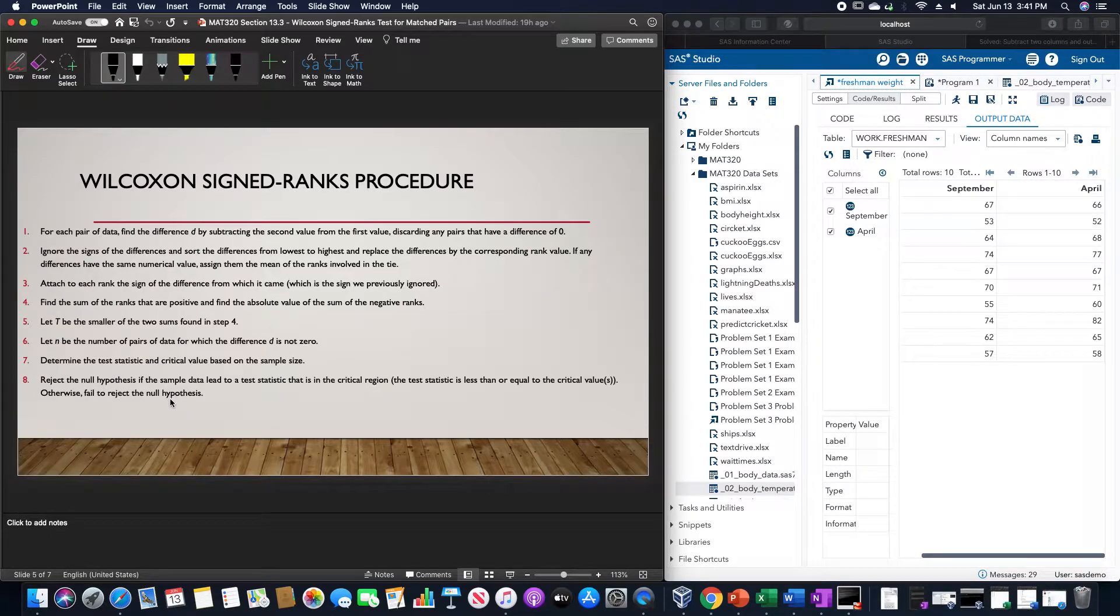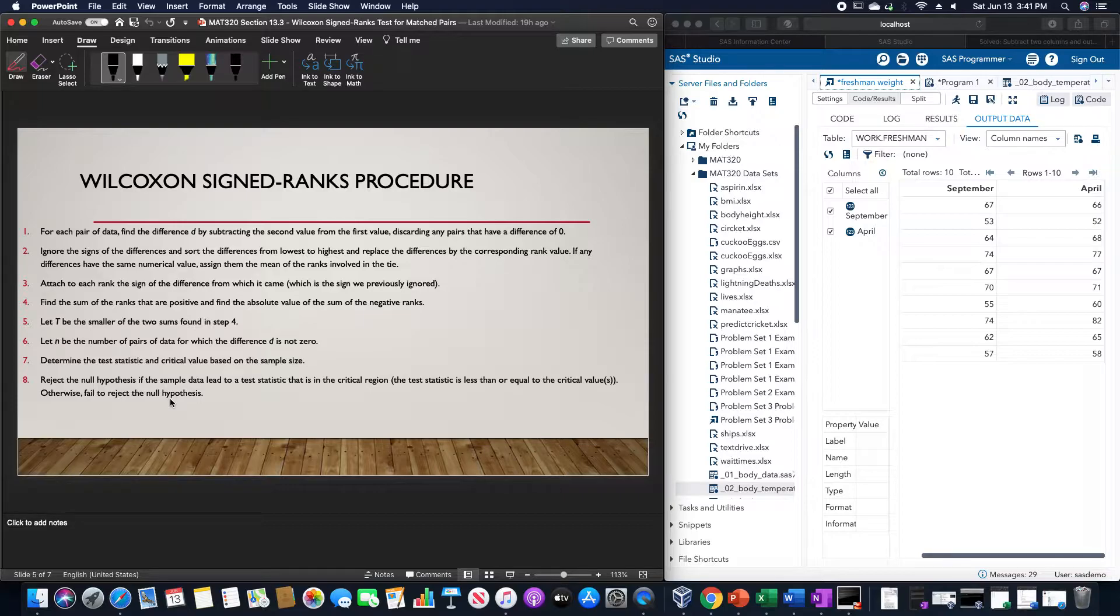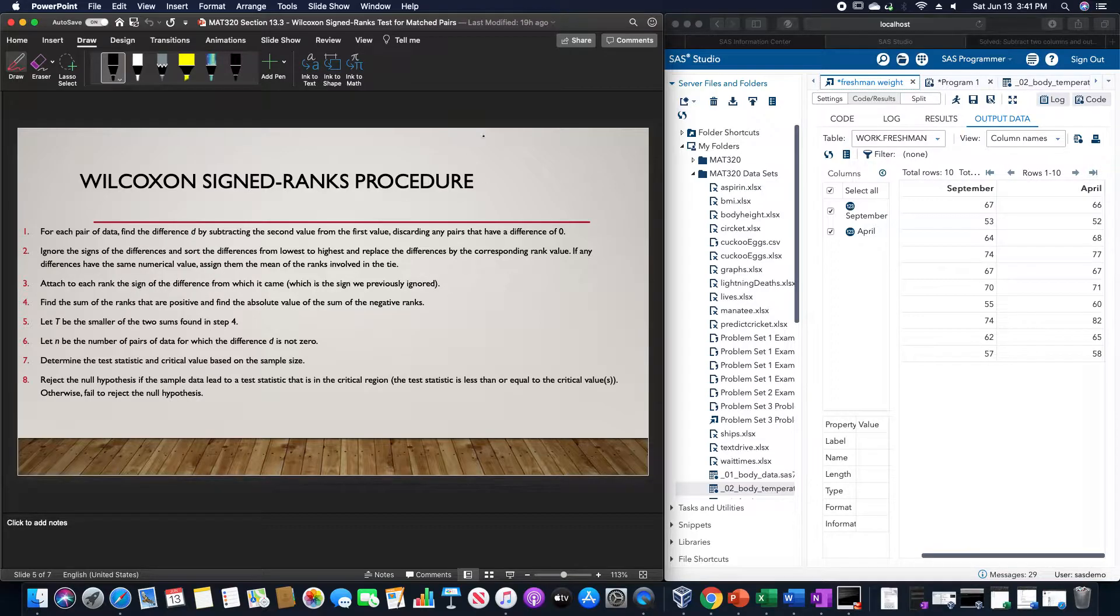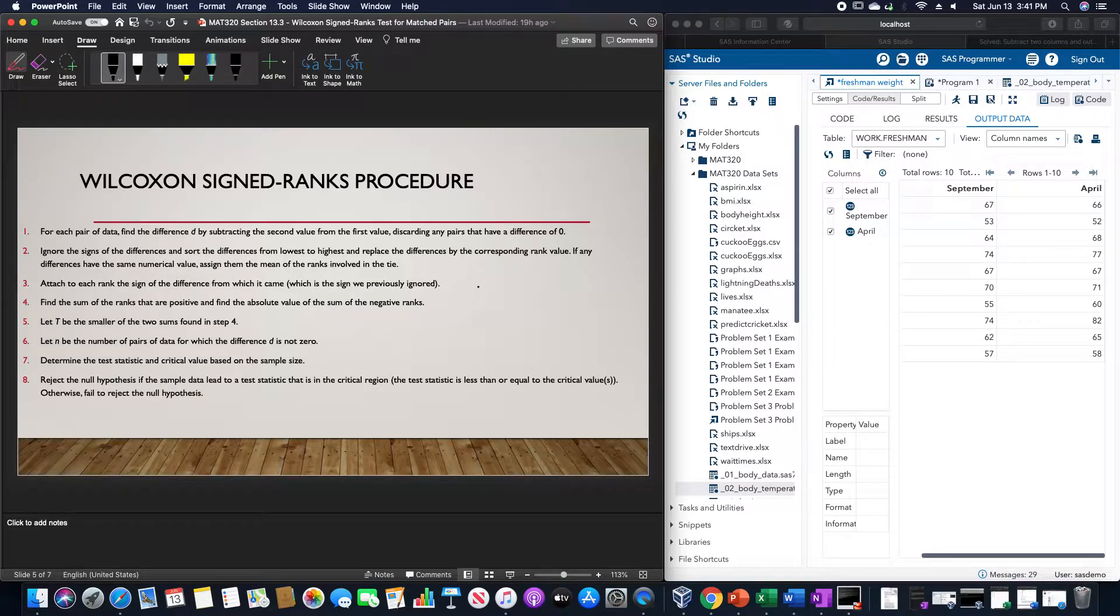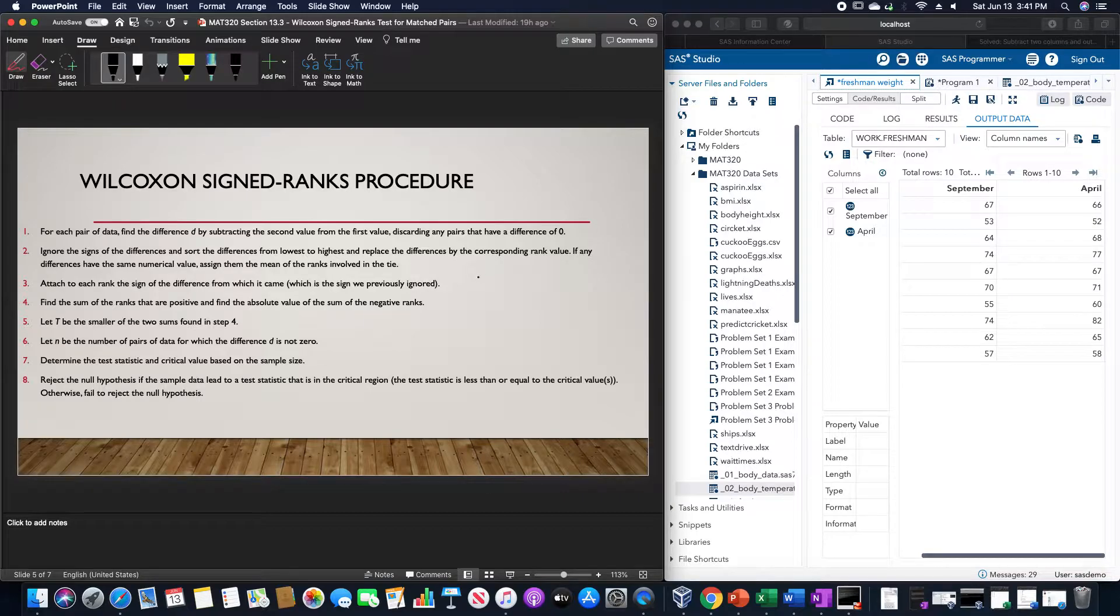The procedure is: first, find each pair of data from the difference D by subtracting the second value from the first value, discarding any pairs that have a difference of zero.